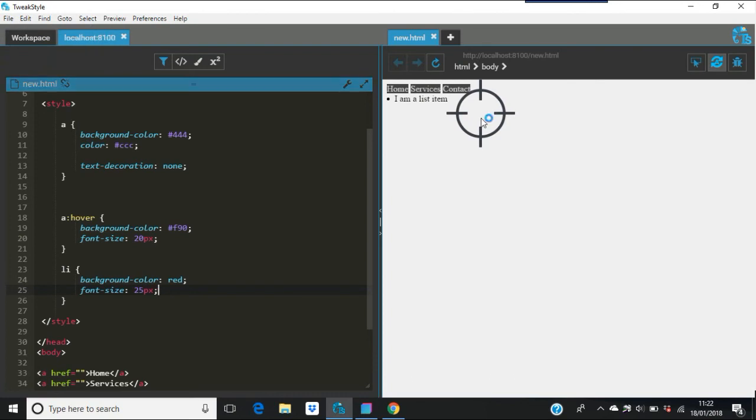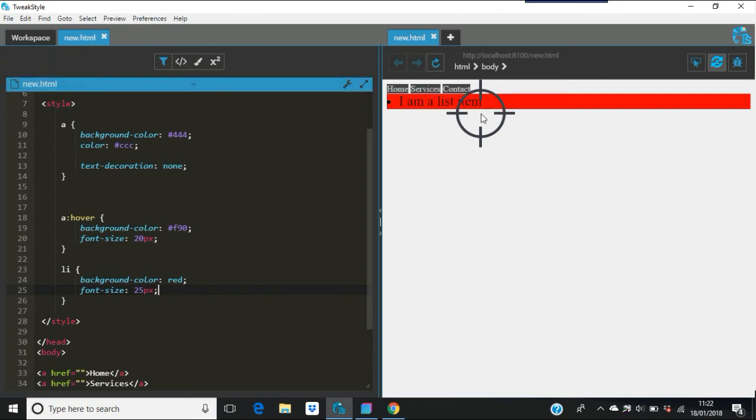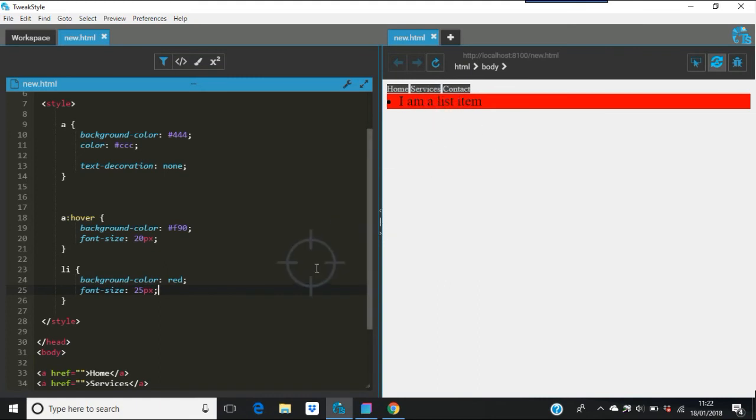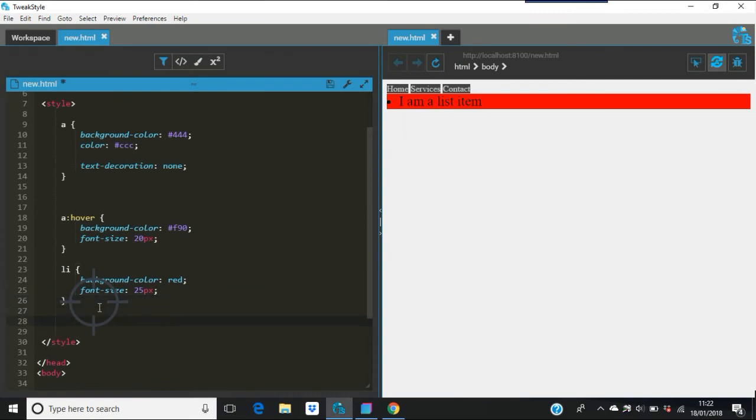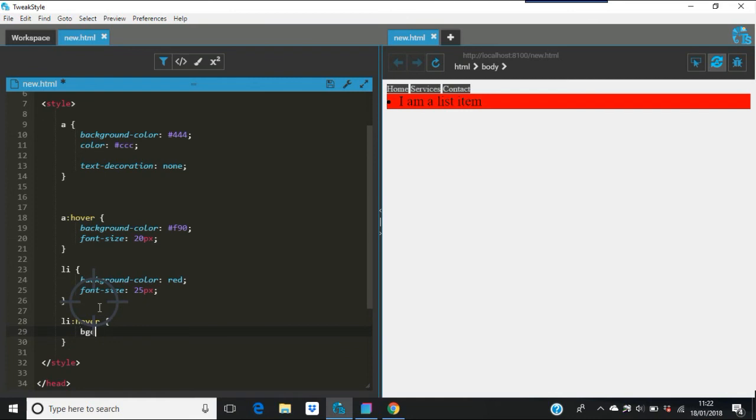So that would look like this. When that refreshes, there you go. That's what happens there - nothing's changing when you're hovering over because I haven't told it to do anything. So again what you do there is you go 'li' and then again the colon hover, and then your curly brackets. Then you say list hover and then you can change the background color or whatever you want to do. You could say something like blue for that.